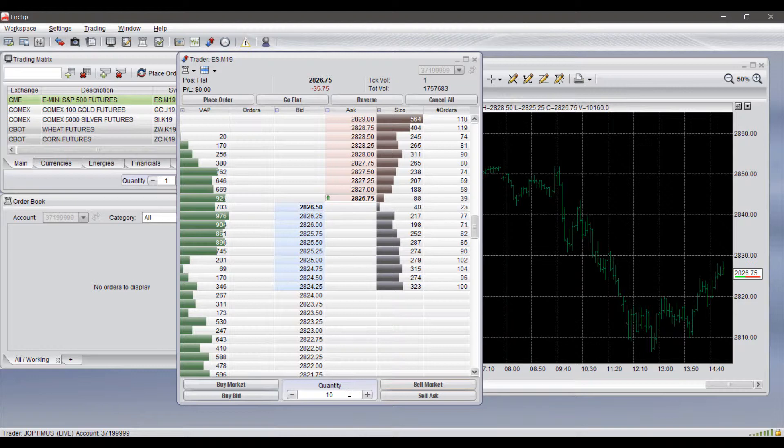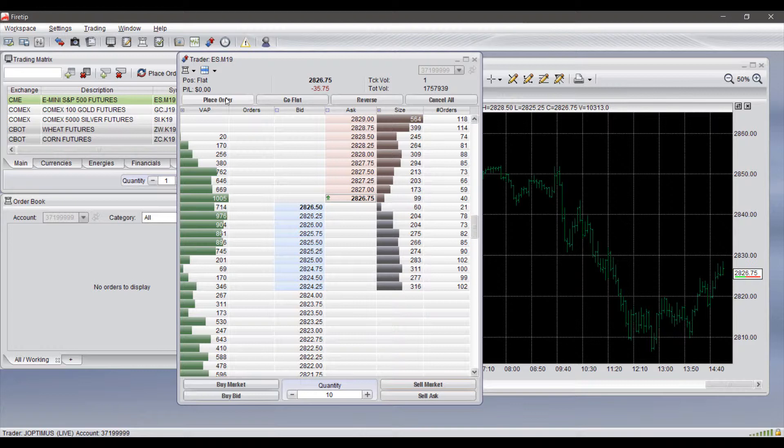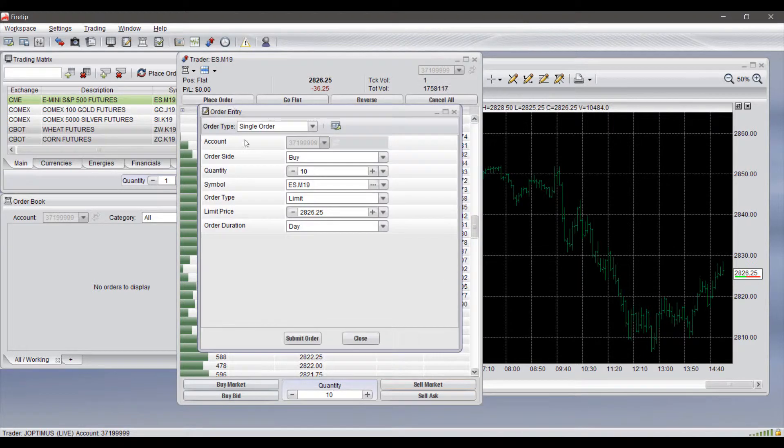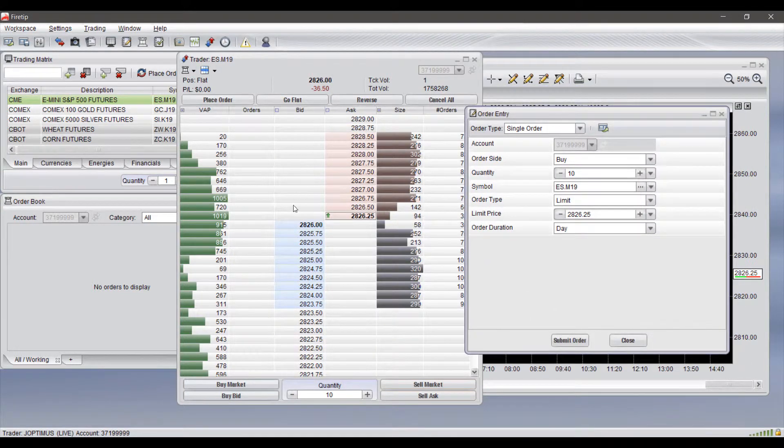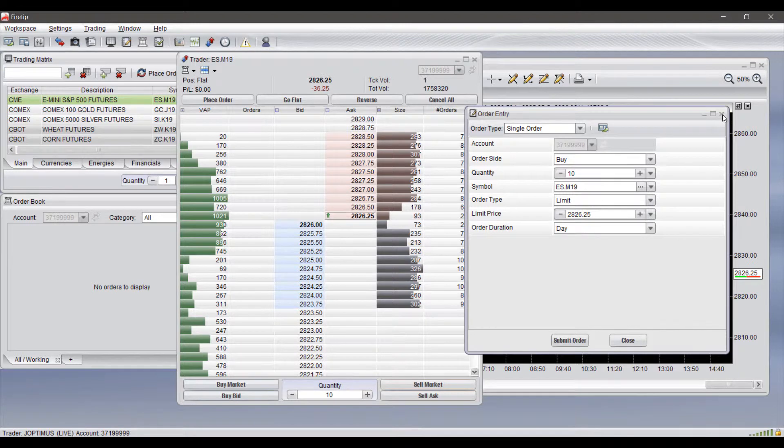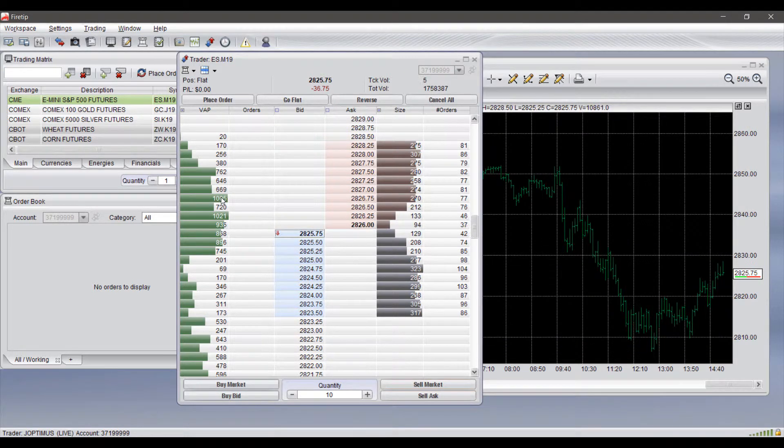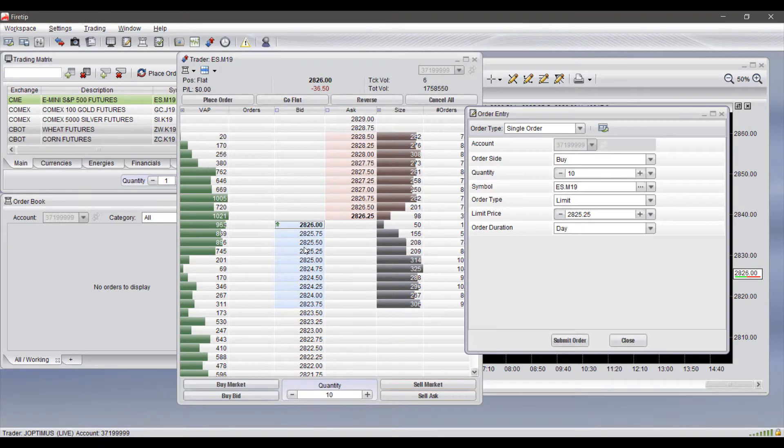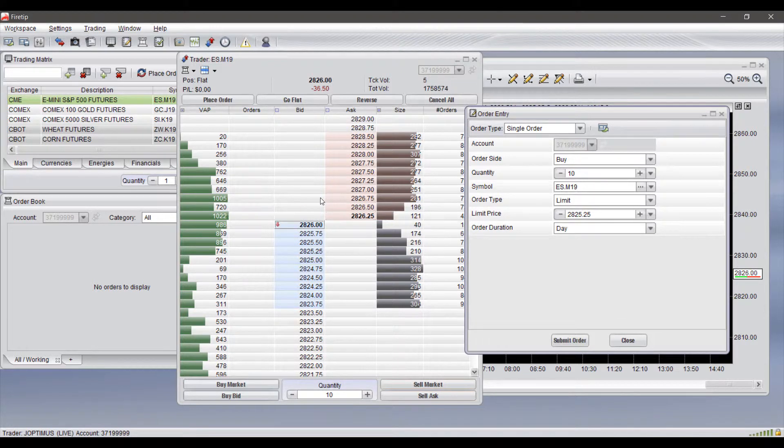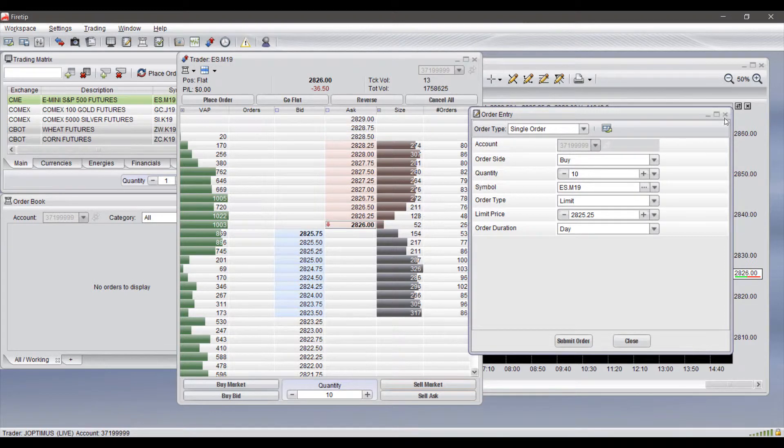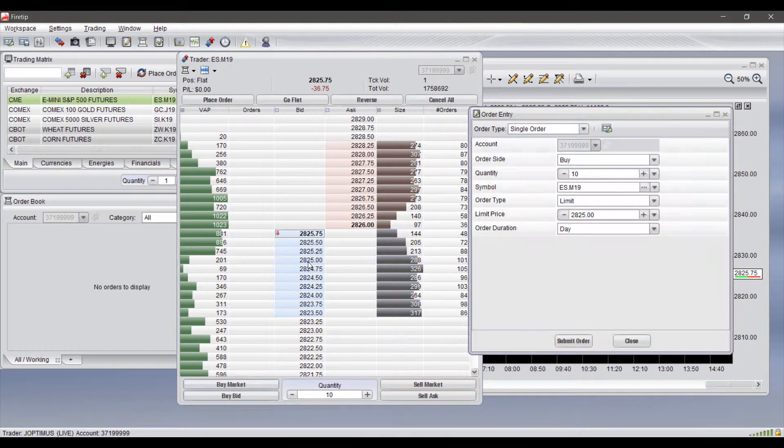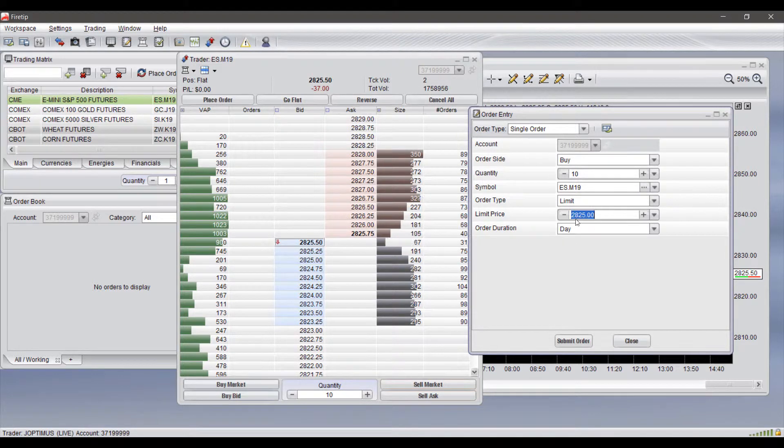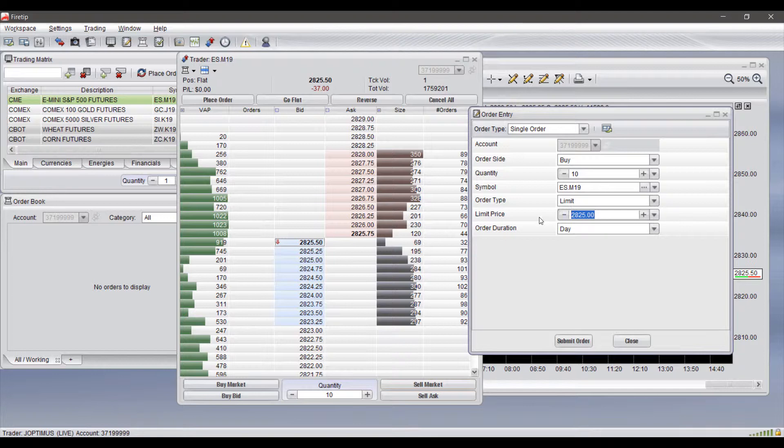Now heading back up to the top we do have several other buttons that can be utilized. We do have the place order button which actually opens up an order entry window other than placing it directly through the dome. If you click on the specific price level you would like to place an order for directly on your dome, it will open up that order entry window at the specified price. So if I click right here at 2825 even, as you can see based off where I'm highlighting it does have that entry window there.